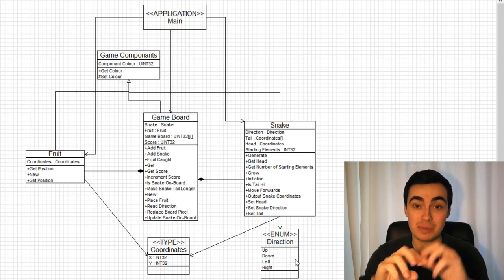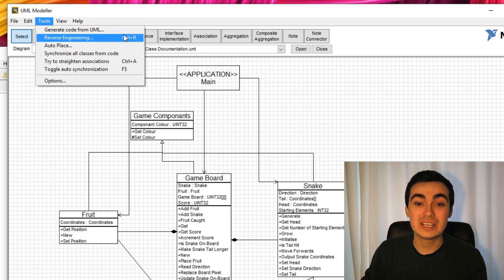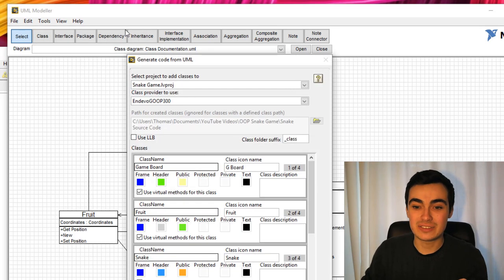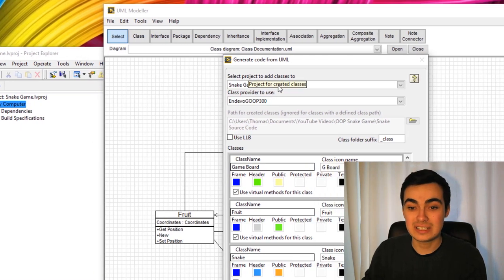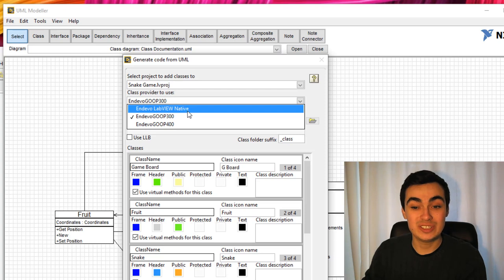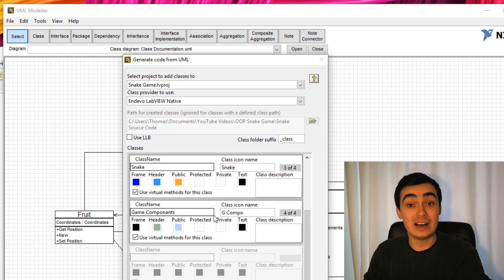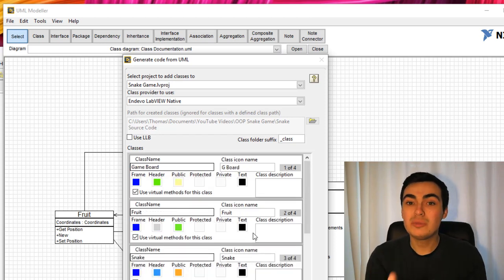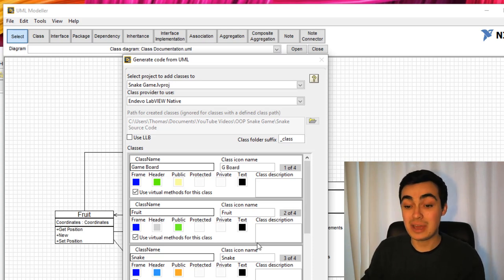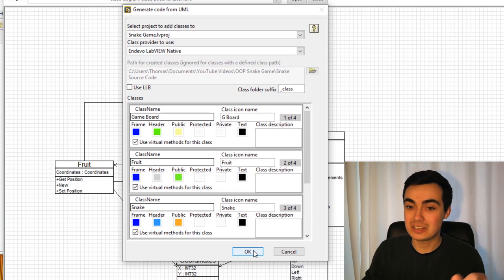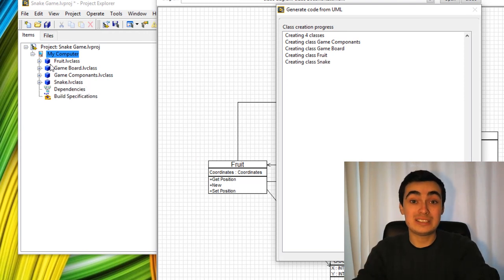I'm going to show you something a bit magical now. If we head over to Tools and generate code from UML — let's select that. Select project to add classes to — it's picked up that I have the Snake Game project. Class provider to use — I'm just going to use the native LabVIEW class. It gives me some options such as colour scheme. I'm not actually a fan of the colour schemes they choose, so I'll create the code and then change the icons manually. Let's click OK and see what happens.